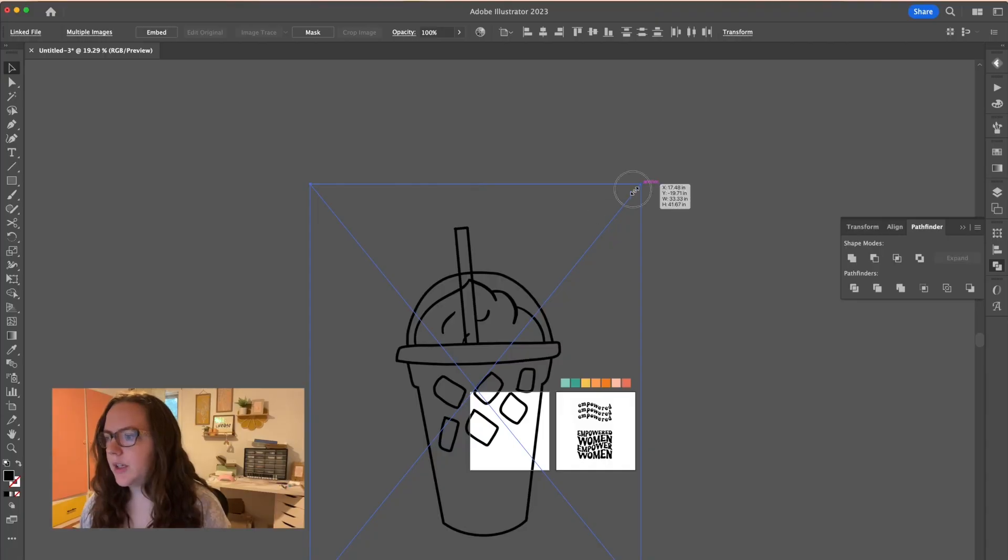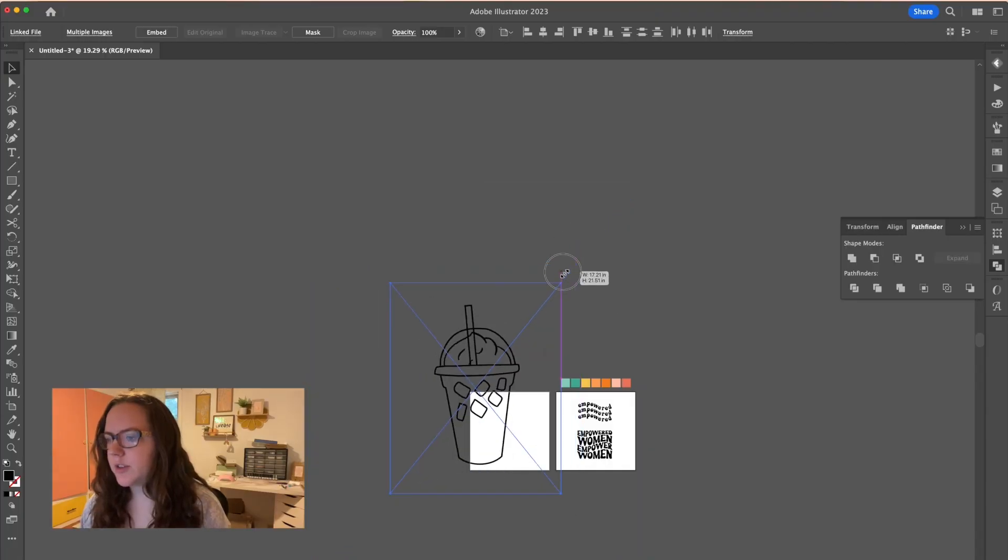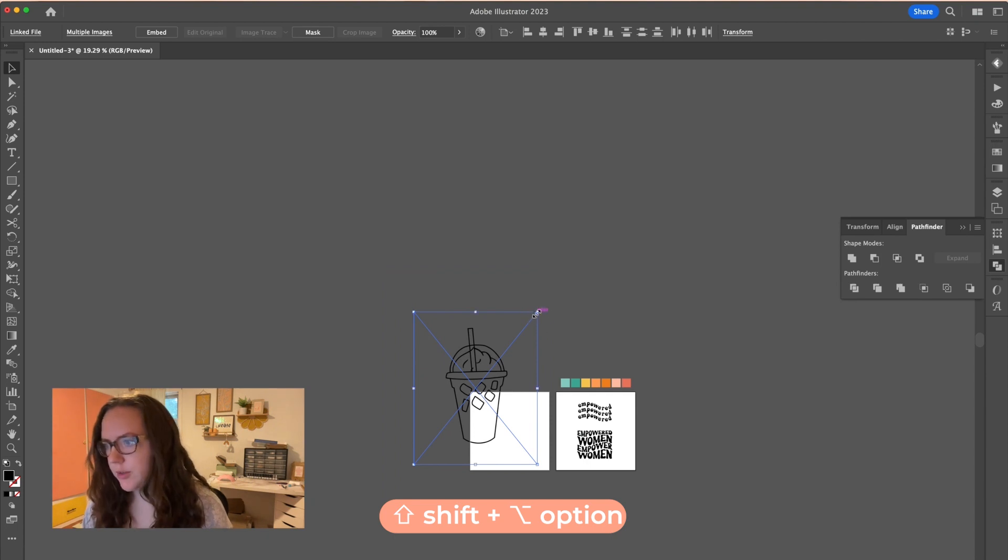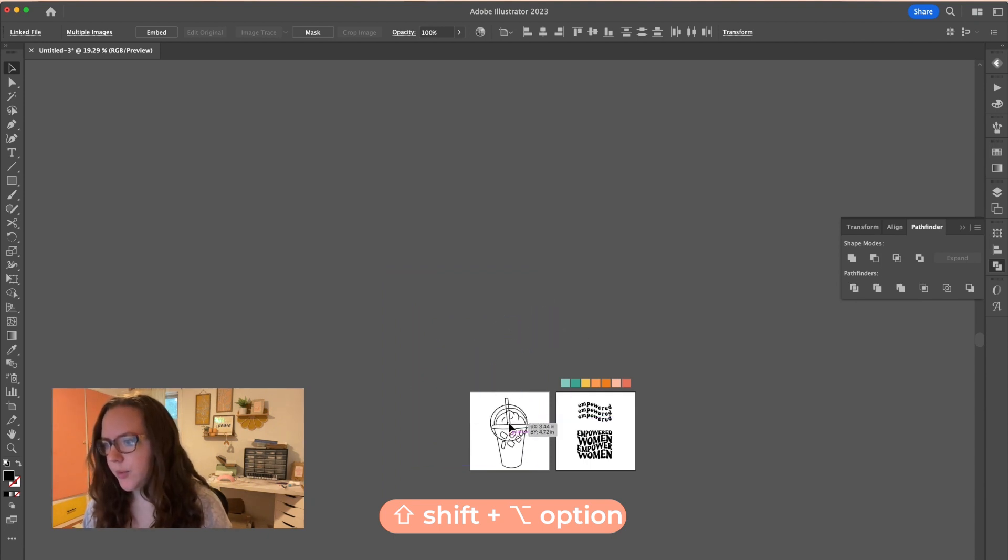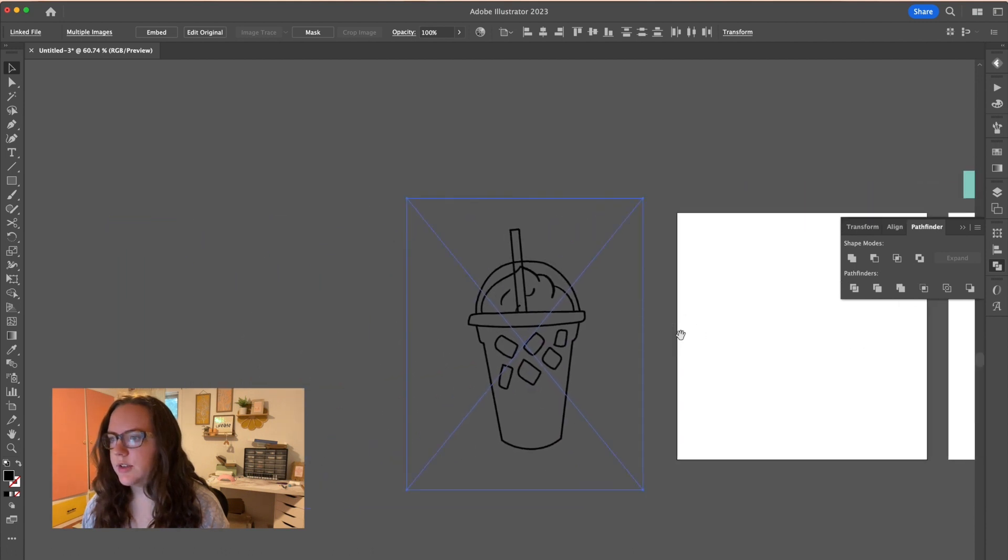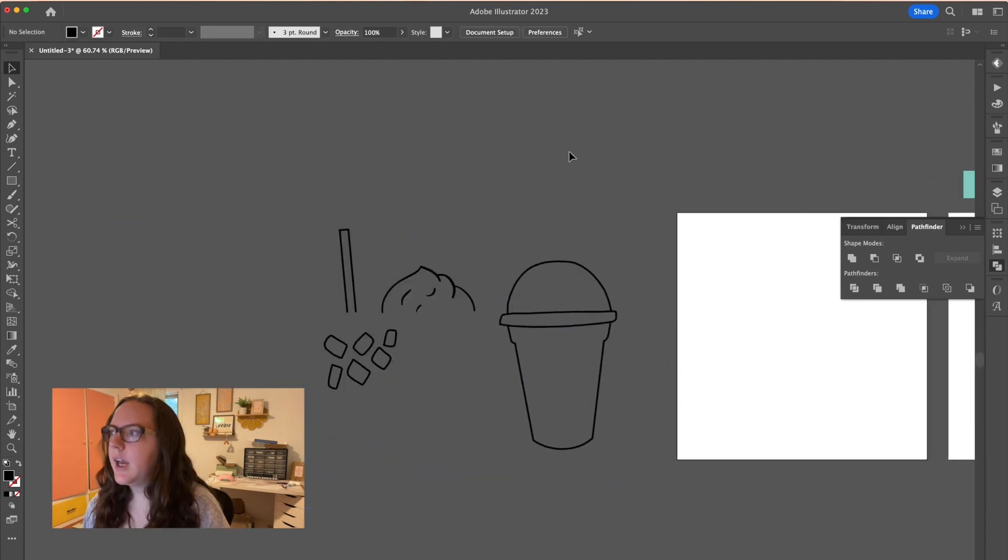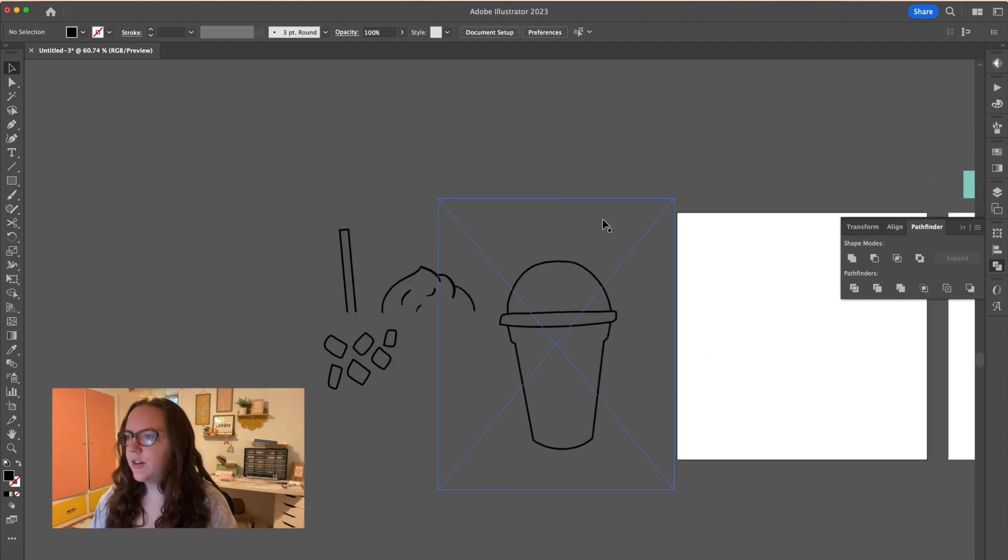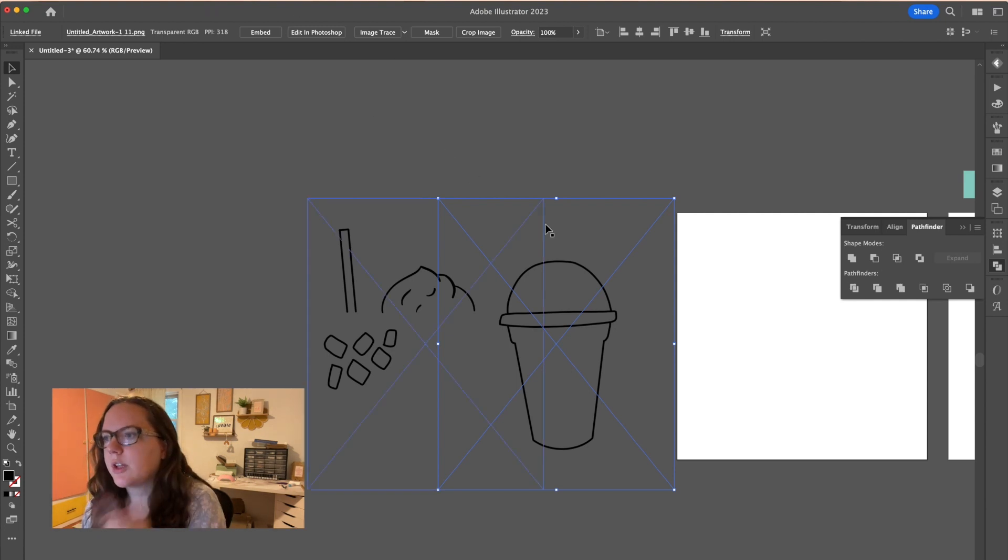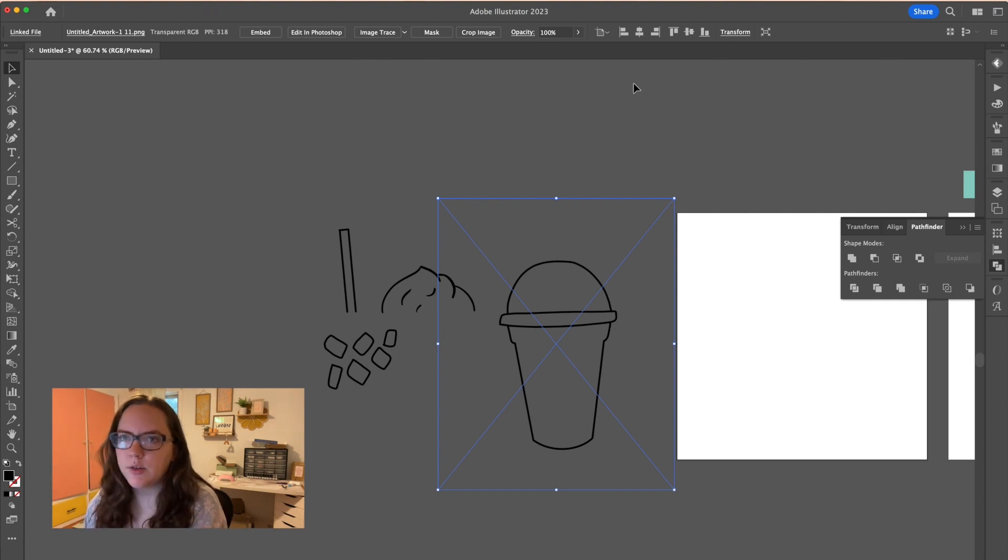So now it's pulled up into Illustrator. I'm just going to size it down by holding shift and option to kind of scale both of them at the same time. I'm going to move it over to the side so you can see what's happening. I have an action for image trace, but if you don't have that set up, just go to click on the file and then hit image trace and then it's going to do its thing.